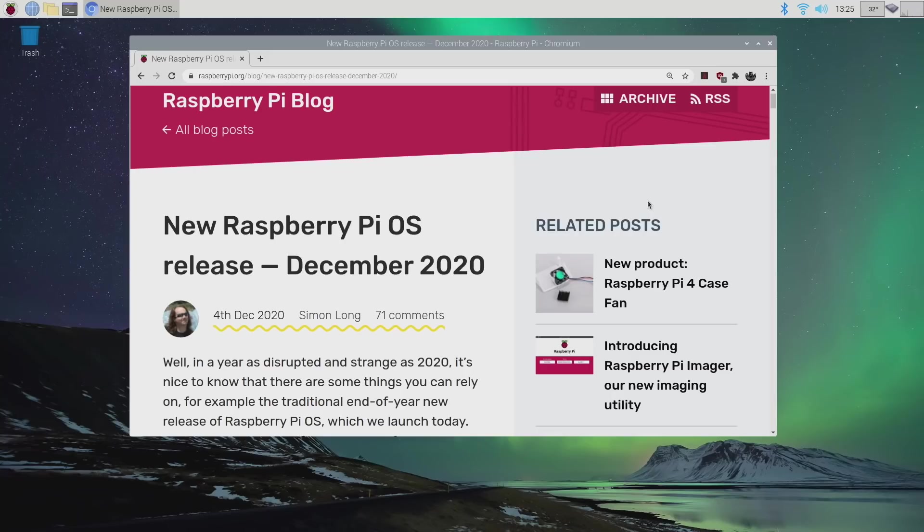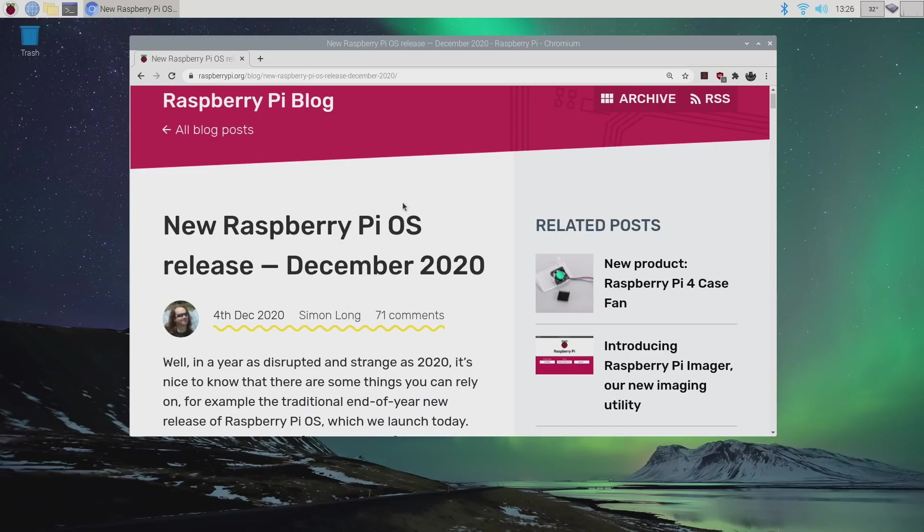This is the December 2020 update. I will leave a link to the Raspberry Pi Foundation's blog in the description so you can read through all of this, but it looks like a really awesome update for all the Raspberry Pi OS users out there, like myself.